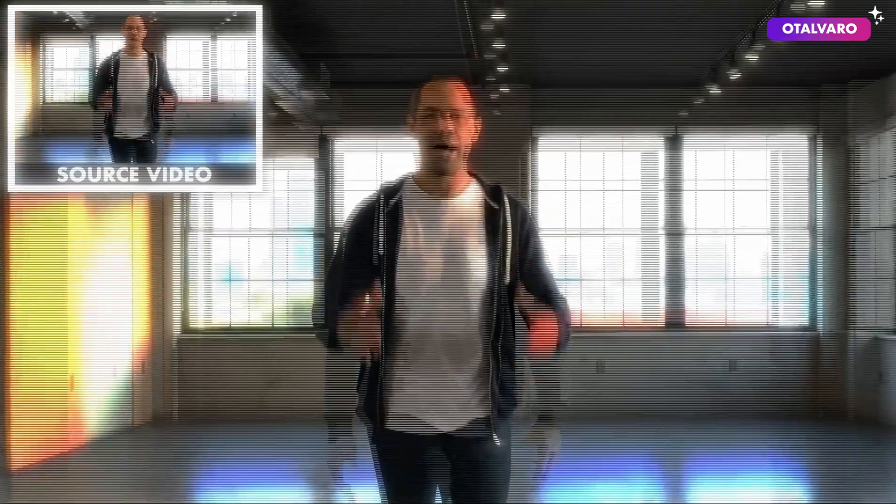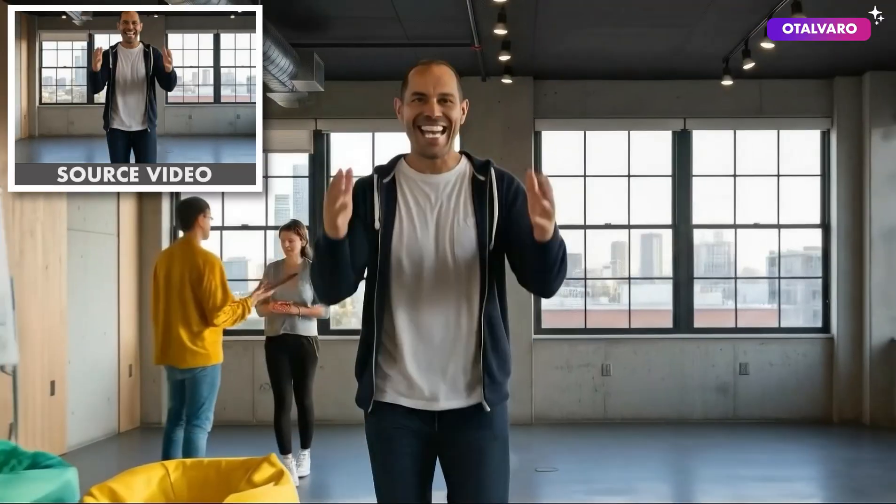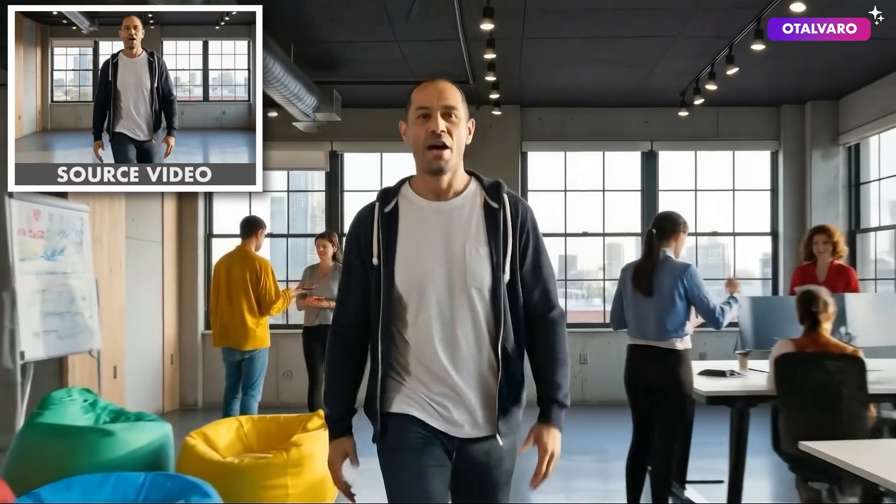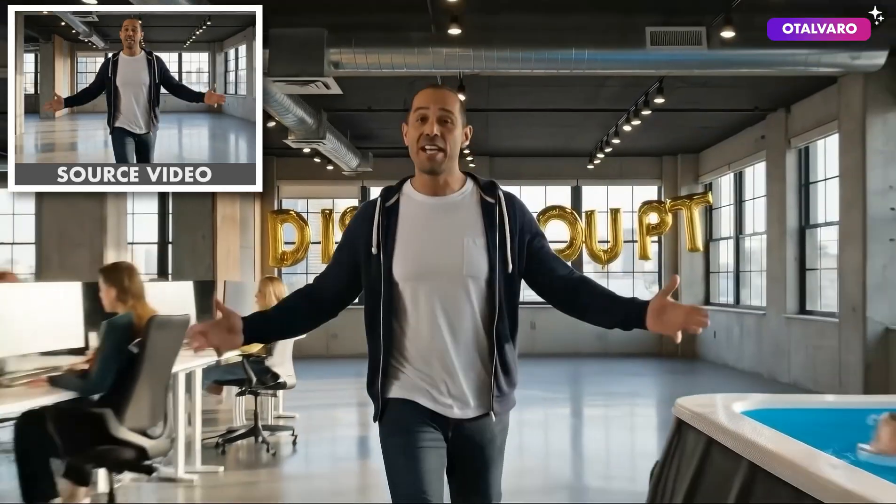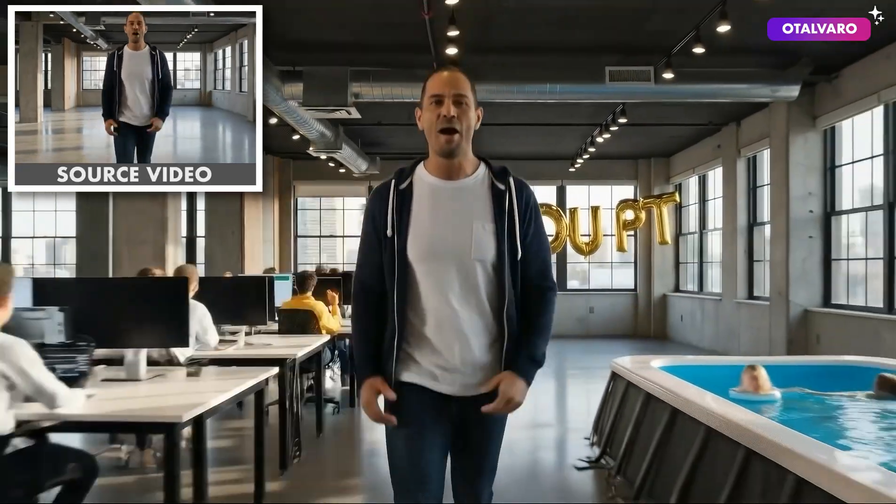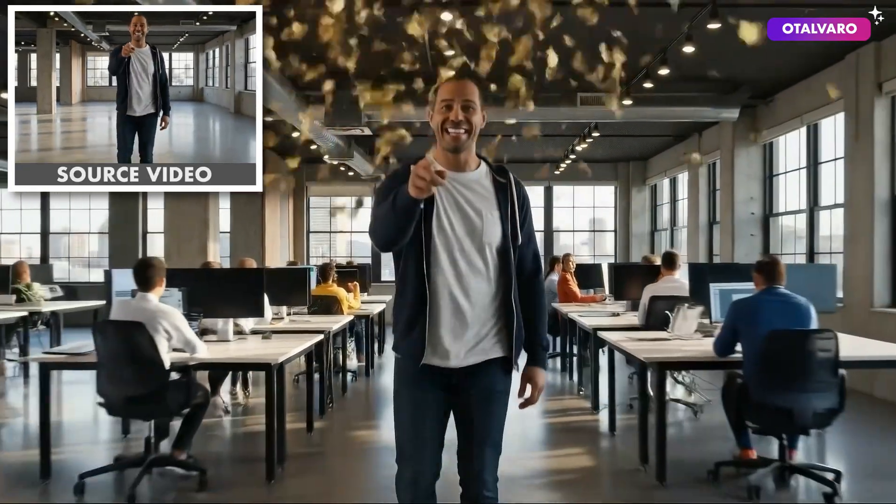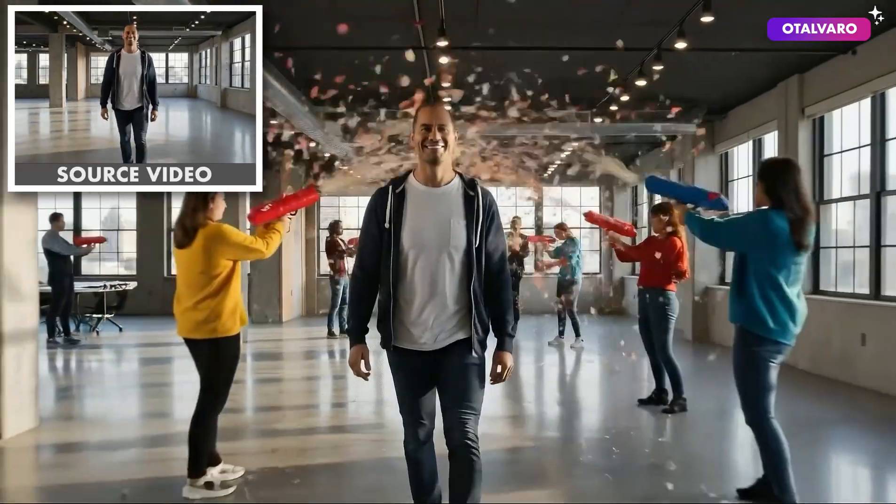In today's demo, fake it till you make it. With VO 3.1, let's get into it. Action.